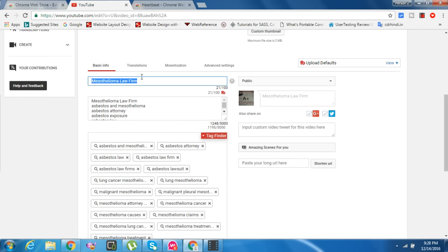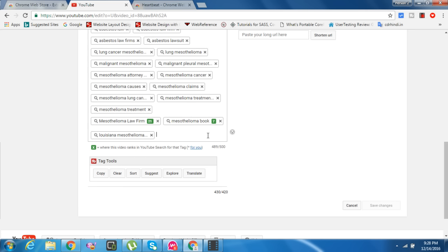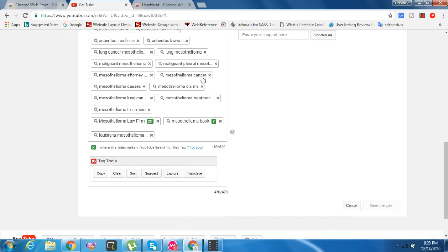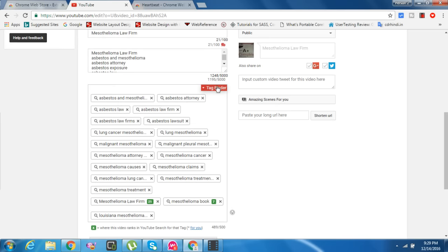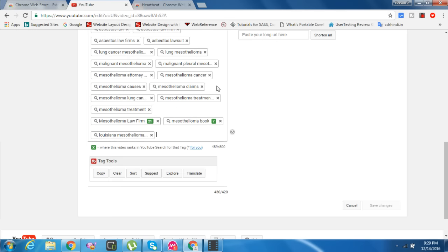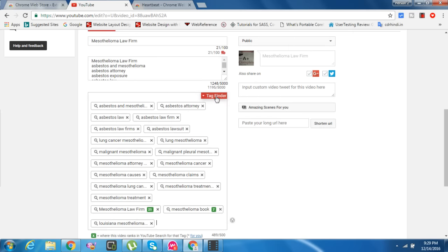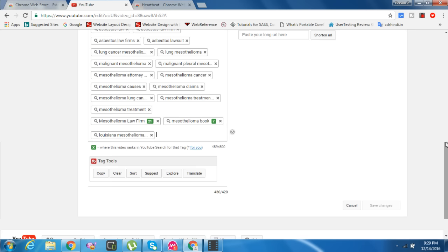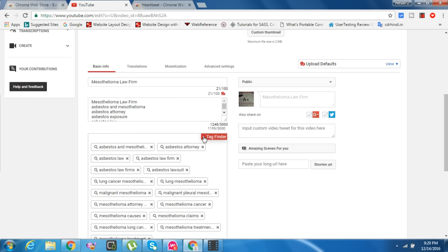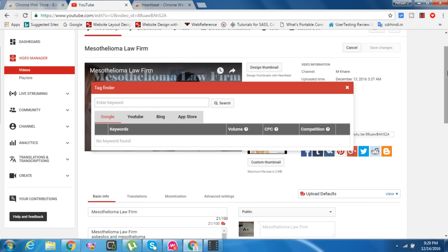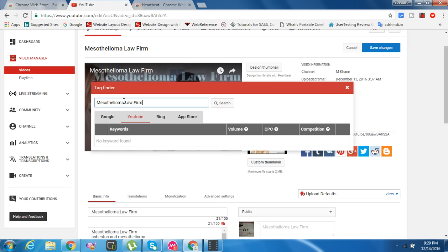Let's start. I copy this title and click on Tag Finder. Let's go to YouTube - Mesothelioma Law Firm. Let's search and see how much high CPC earnings and competition it gives.